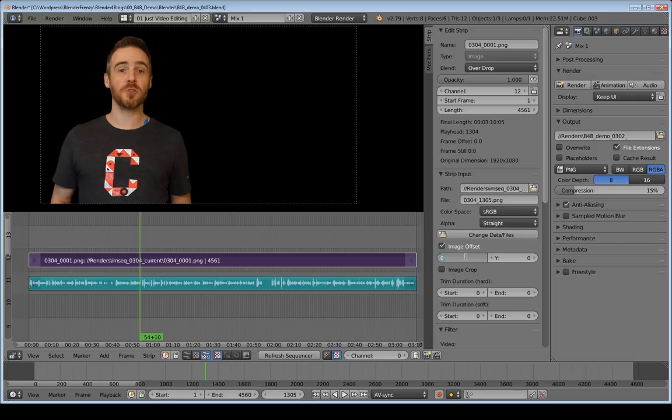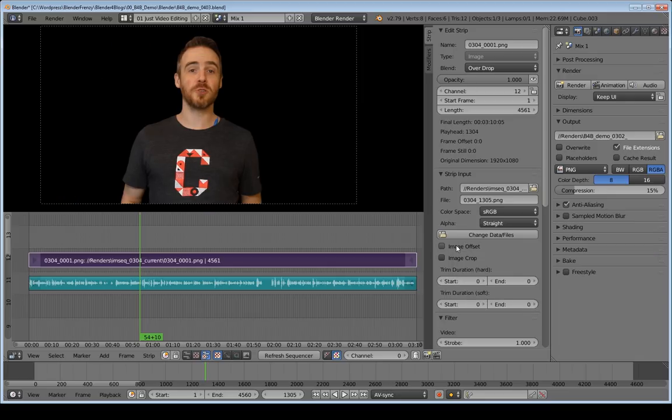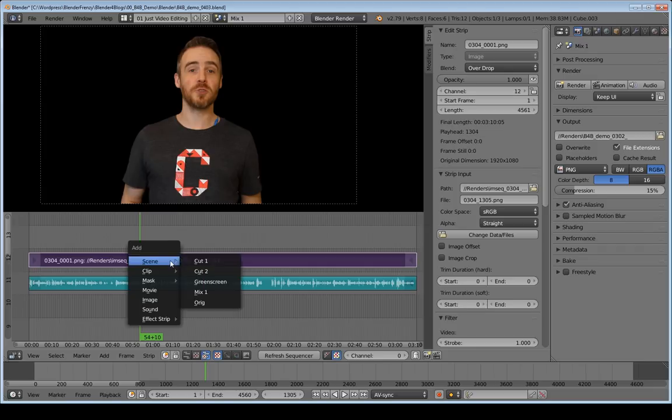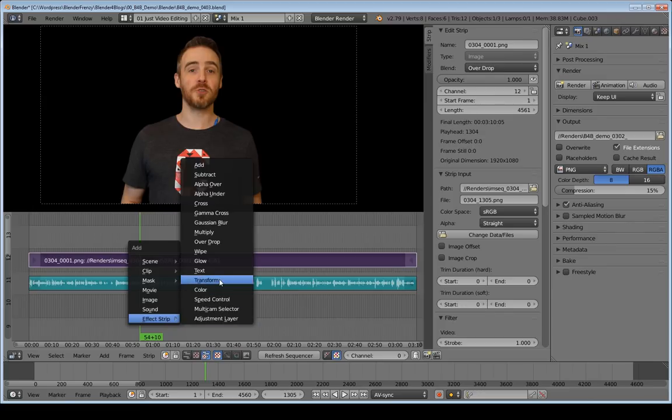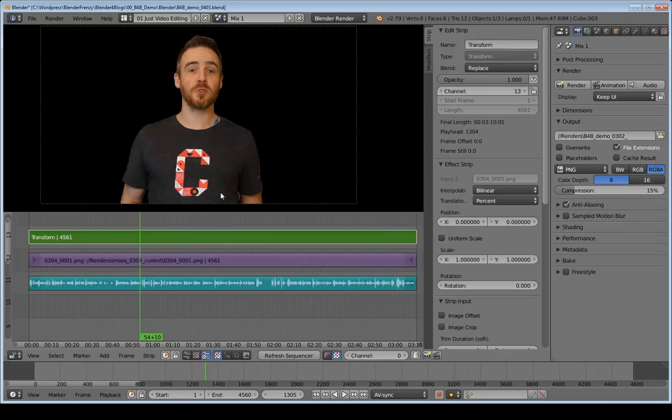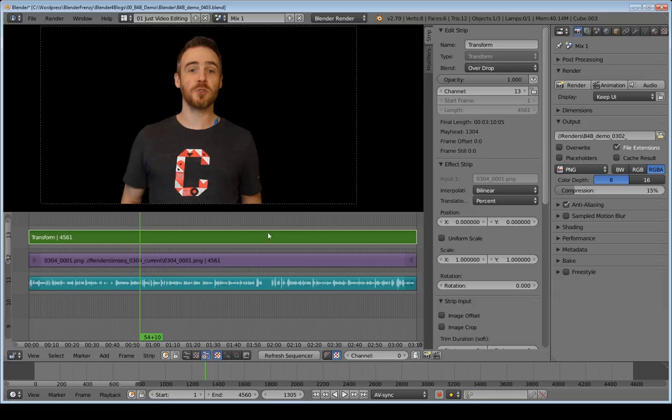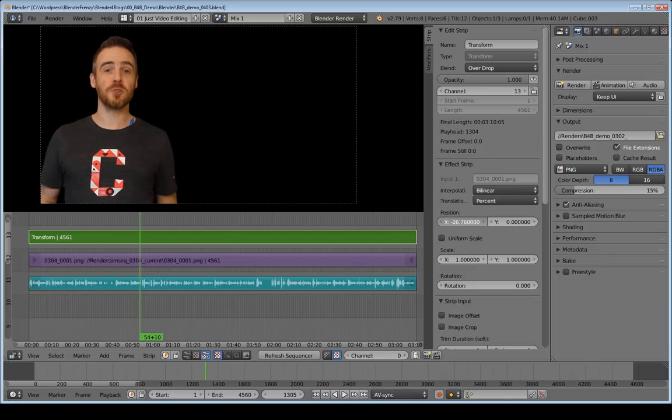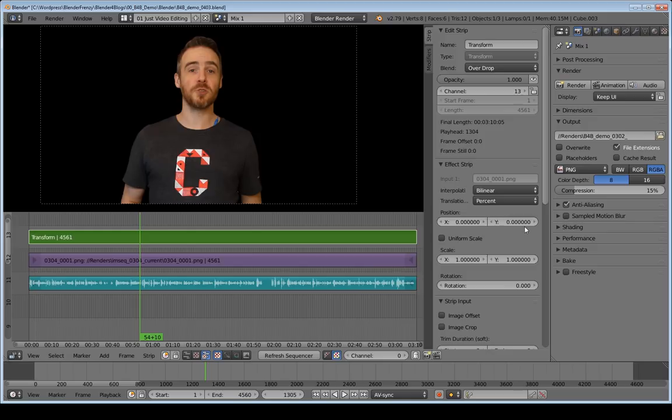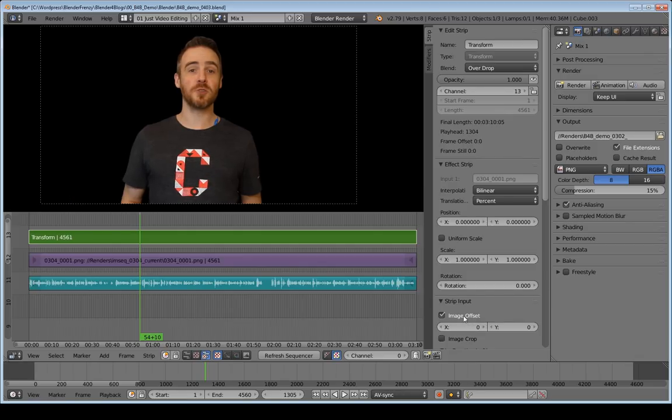So I'm actually put that back to zero. And there's another way you can do it. If you select the image strip shift A go down to effect strip and then add in a transform effect strip. And that will be transforming this image strip. And now you can see our nasty little outline is back. But remember with our transform strip selected go up here to the blend mode and change that to overdrop. And we get rid of that again.